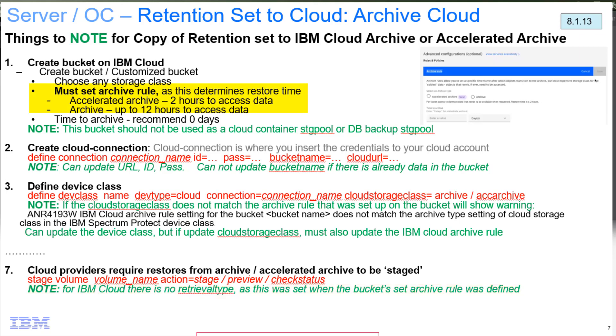A couple other notes - if the bucket on the IBM Cloud does not match what you specified here on the device class, then what will happen is we will surface a warning message indicating that there's a mismatch between what is defined in the device class and what is set on the IBM Cloud.